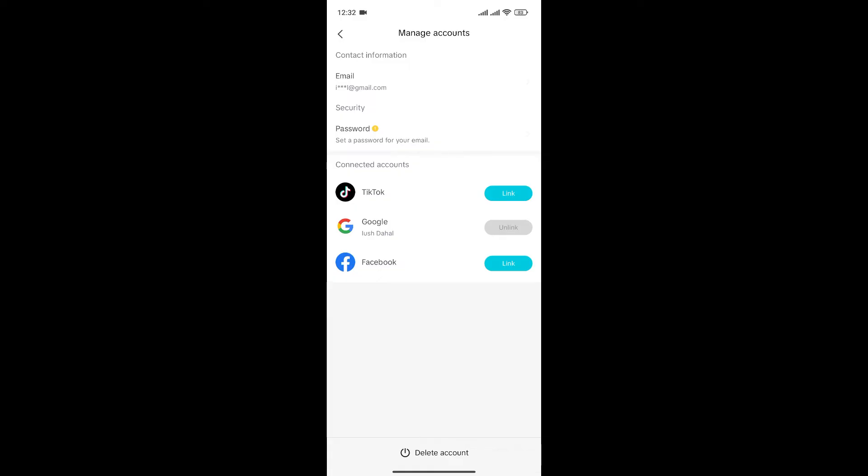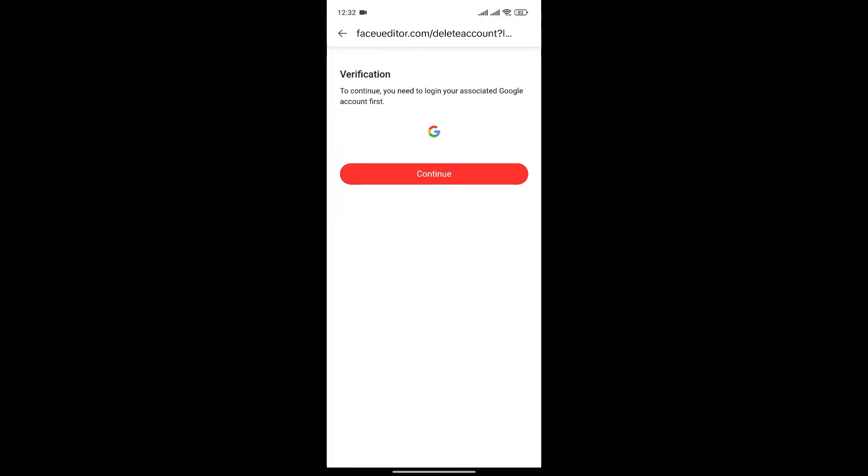To do that, you can see the delete account button at the bottom. Simply click on it. Now, it'll ask you for verification.